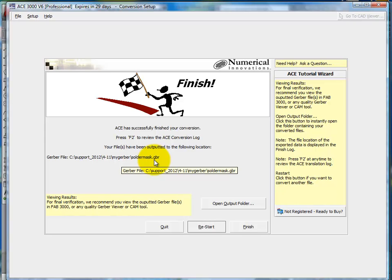And if you need any further assistance or would like to try a free trial of our ACE translator software, simply visit numericalinnovations.com and you can download a free trial from there. Thank you.